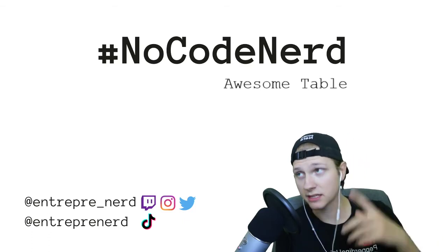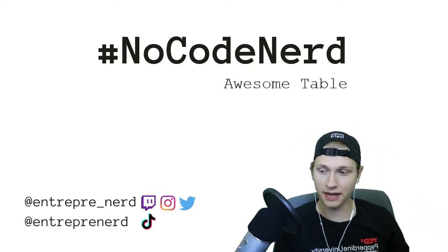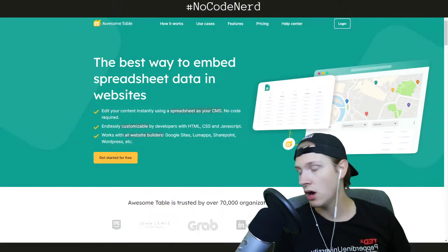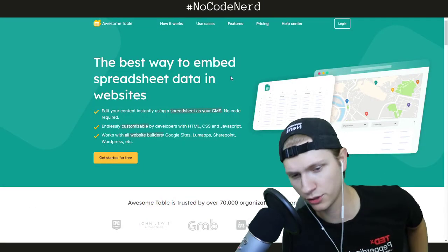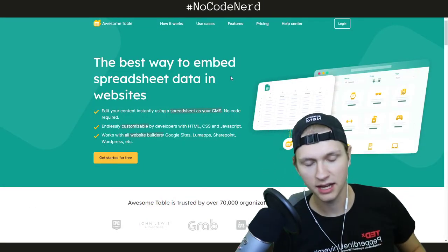Hello, my name is Max, this is NoCodeNerd, and today we're talking about Awesome Table. Awesome Table has very, very interesting use cases.